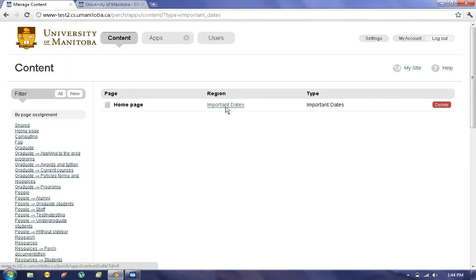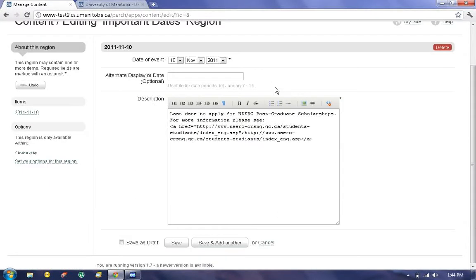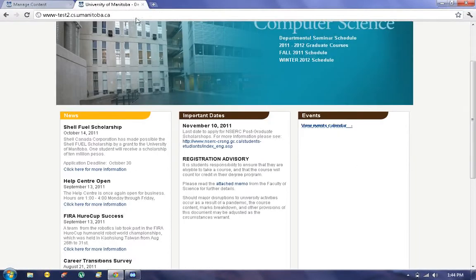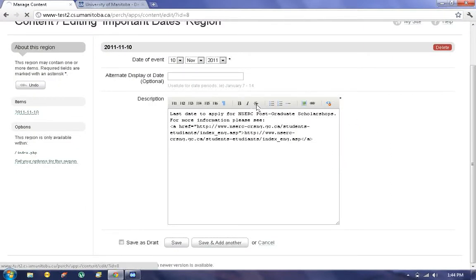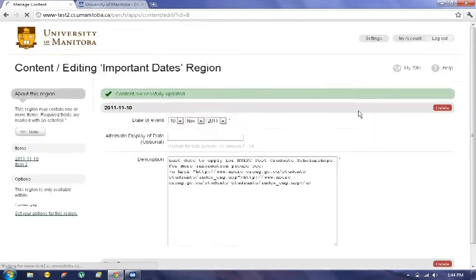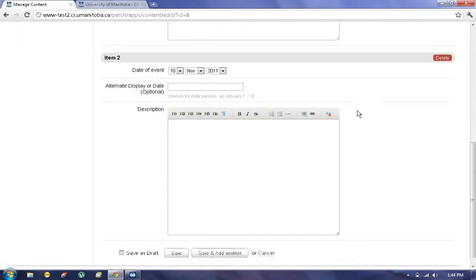To add Content, click on the Region Important Dates. Here we're given a list of the Important Dates already listed on the site. This one you can see here. To add a new one, we simply click on Save, and add another. Scrolling down, we'll now see a new item for our Important Date.